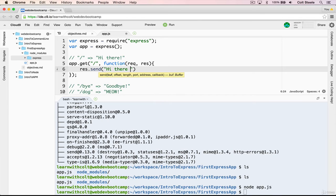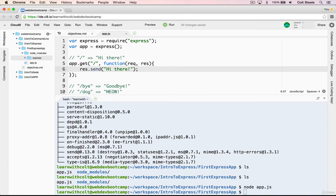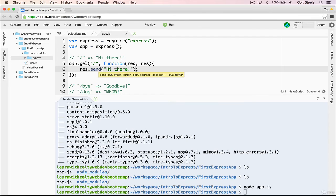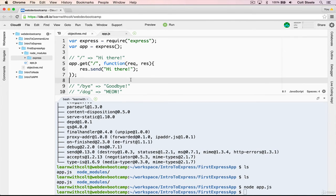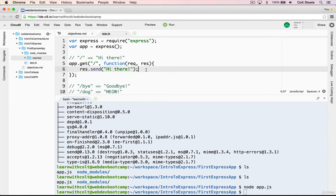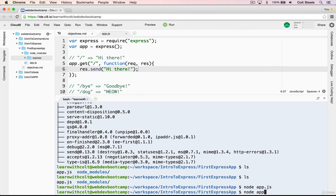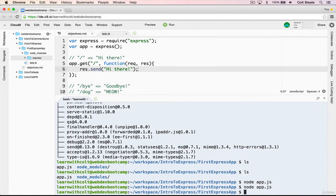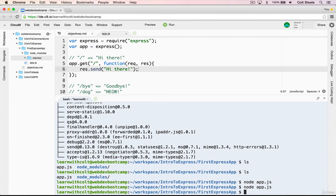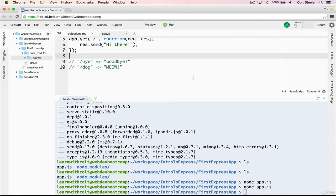So req and res are actually objects. Inside of this function, request is an object that contains all the information about the request that was made that triggered this route. And response will contain all of the information about what we're going to respond with. We're going to write res dot send. Hi there. And this is just a way of responding with some text.